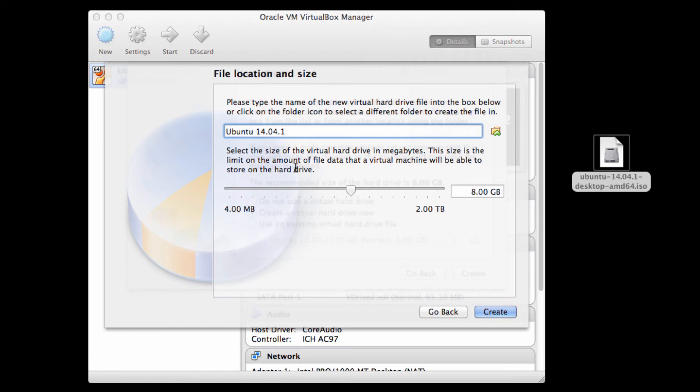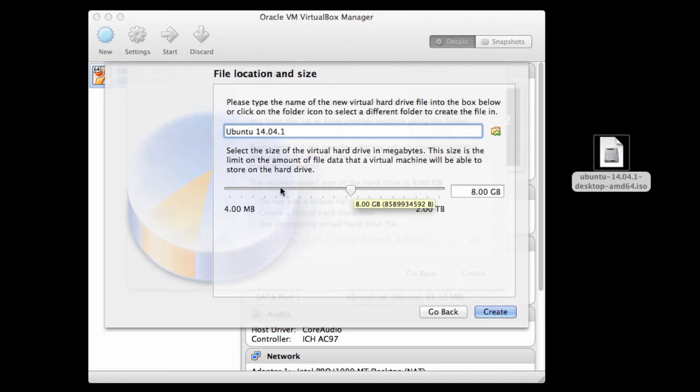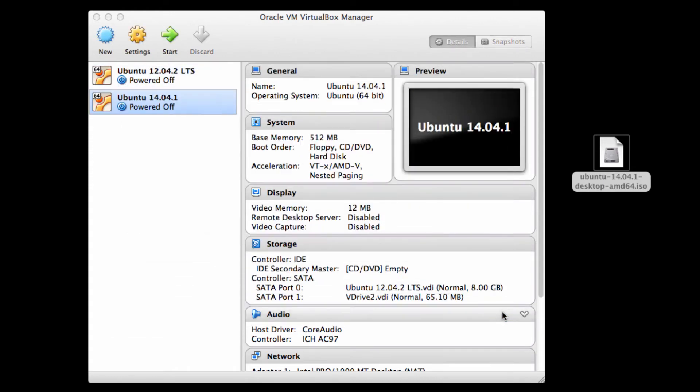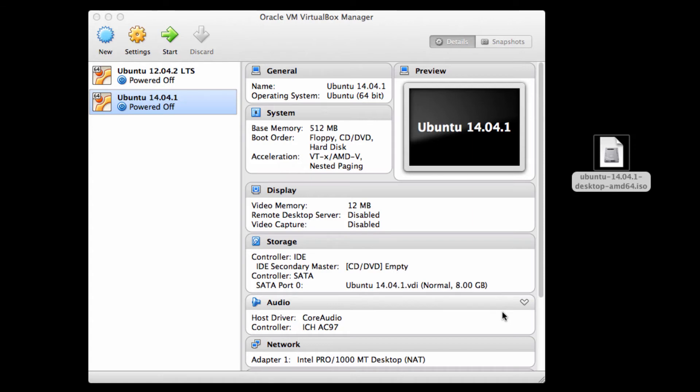It's going to ask me how big I want it to be. You can choose how much data you want, up to 2 terabytes in size. But 8 gigs is probably good. And realistically speaking, I probably will only use like 2 to 3 gigs of that. Using the dynamically allocated disks, this shouldn't be too much of an issue. And with that said, I now have an Ubuntu virtual machine.